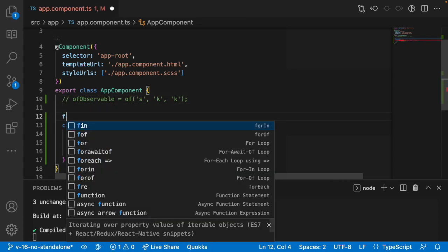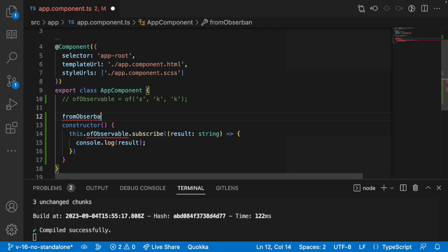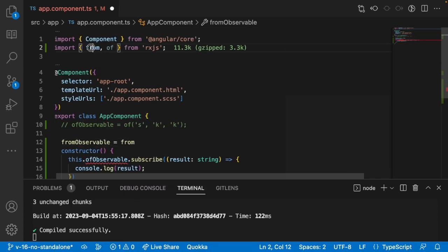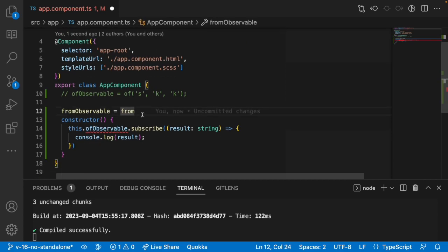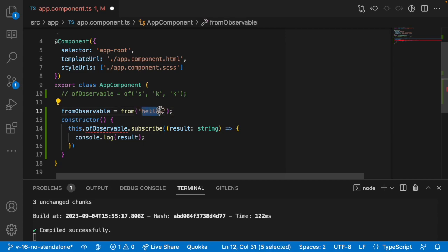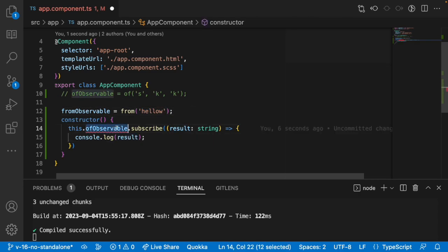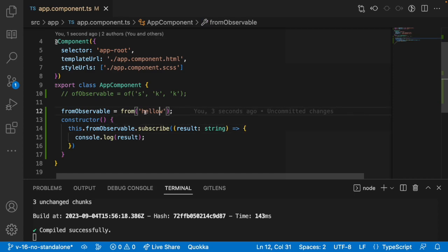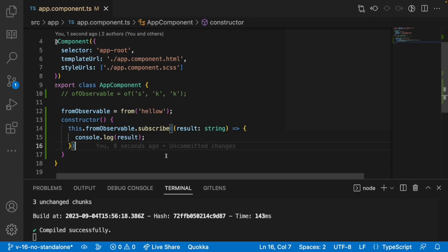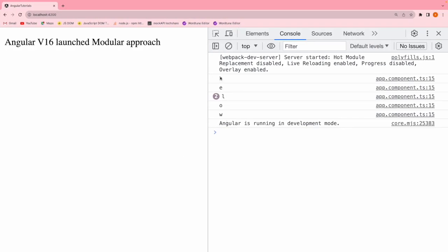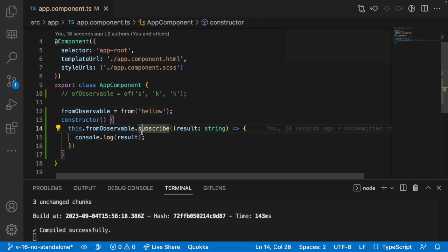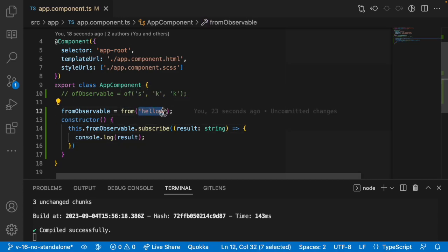Now I want to convert complex data using the from observable. I'll use the from operator — from and of operators both come from the RxJS library. Here I'll pass a string like 'hello'. What the from operator does with a string is divide the whole string into its individual characters and you get each character as a result. So with 'hello' it will execute around six times because this string contains six letters. You can see h, e, l, l, o, w — all the letters. When you pass a string as a single argument, the from operator works like this.